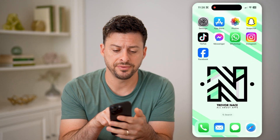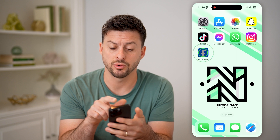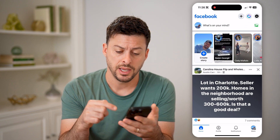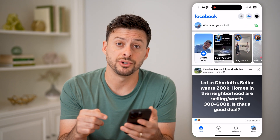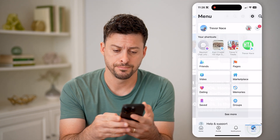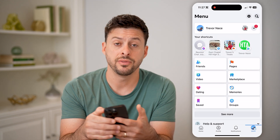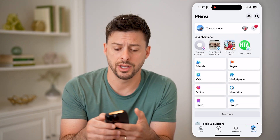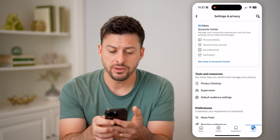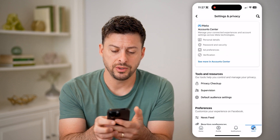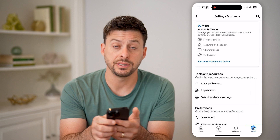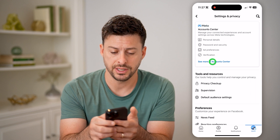Open up the Facebook app or go to facebook.com. We're going to navigate to your settings. Tap on menu at the bottom right, and then the gear icon at the top right. Now we need to get into your account center, so tap on where it says see more in account center.